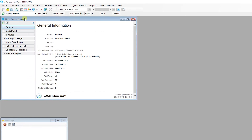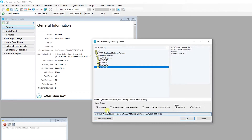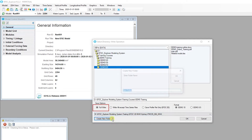After generating the model, the user should save the model by clicking on the Save Active Model button from the toolbar or selecting Save Model under the Model menu. The Select Directory Write Options form will allow the user to select the write options and model format, as well as the location to save. For a newly generated model, the full write option is recommended.